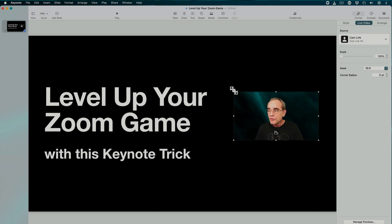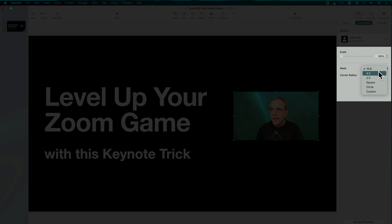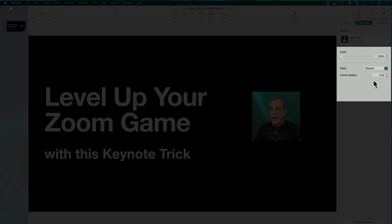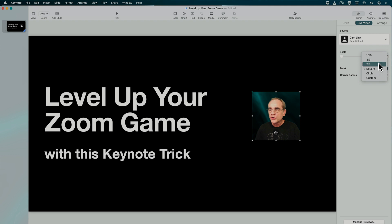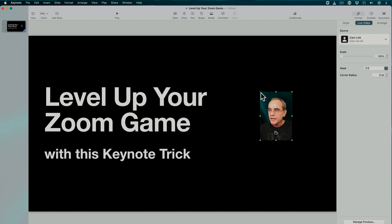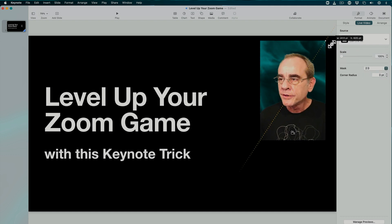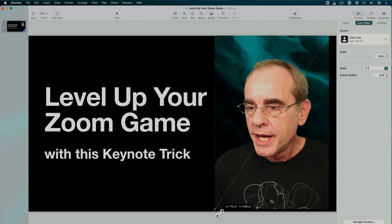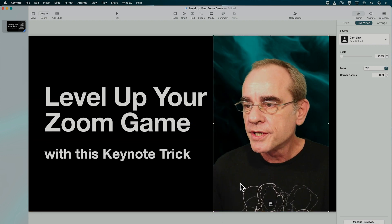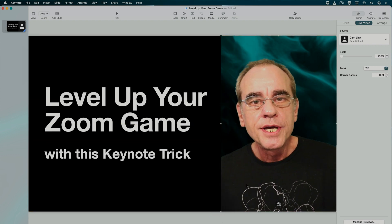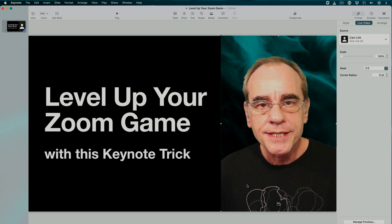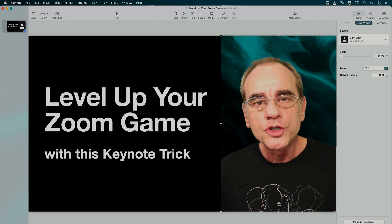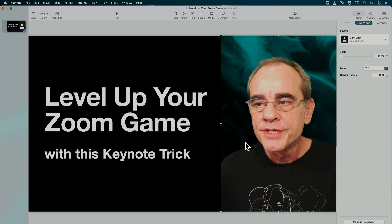Of course you can treat it like any other object. You can resize it, you can move it, and you can also change the mask. I can change it to be a square for example, or two by three, and then make it quite a bit bigger. Put me on the side and all of a sudden you can see the potential this has when you're sharing your slides.